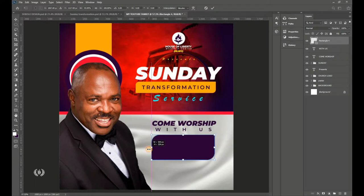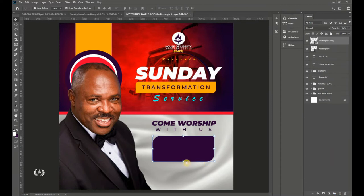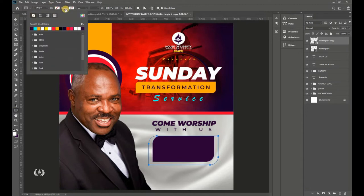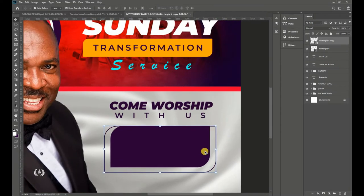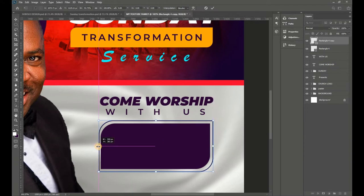Select the duplicate shape, remove the fill and add a stroke of three pixels. Press Ctrl+T to transform — bring it in to make it slightly smaller. Then set the stroke to four pixels for boldness. Right-click and select Rasterize Layer. Take the Rectangular Marquee tool and make a selection over part of the stroke.